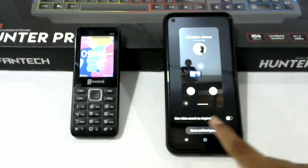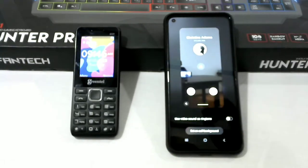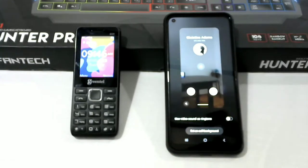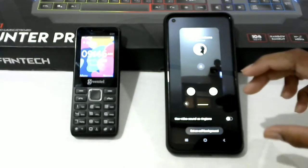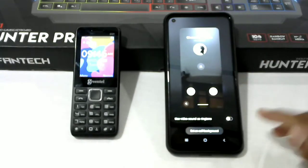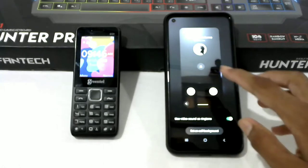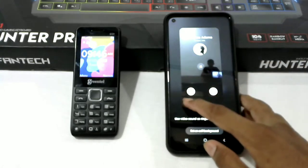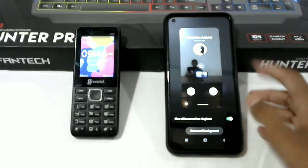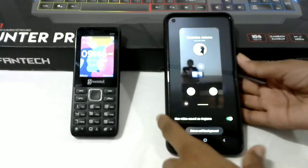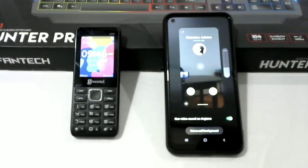This is how you use the video sound as a ringtone. This is the sound.